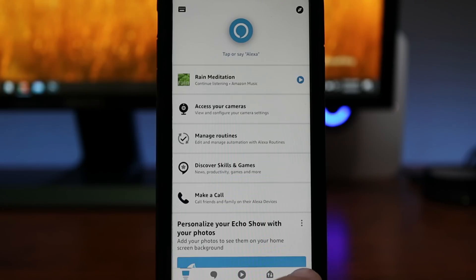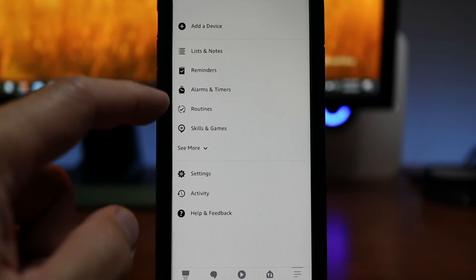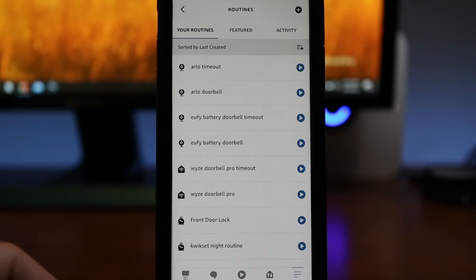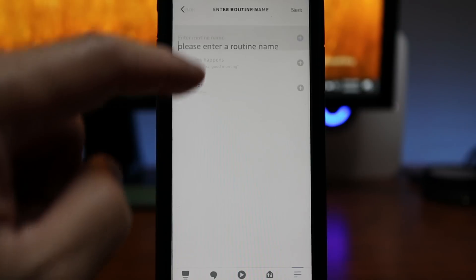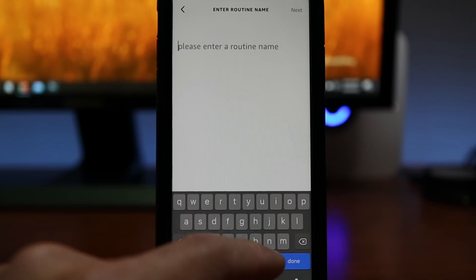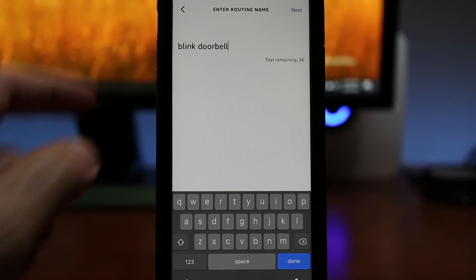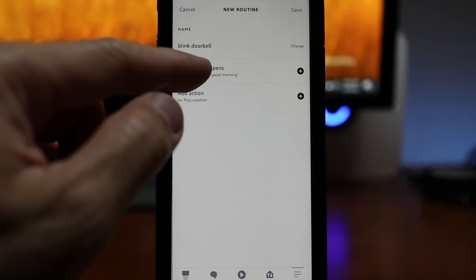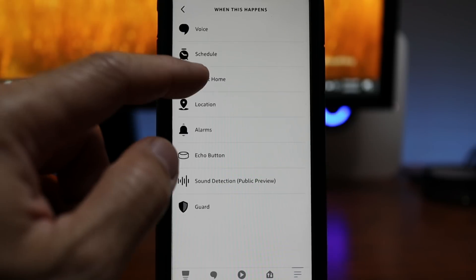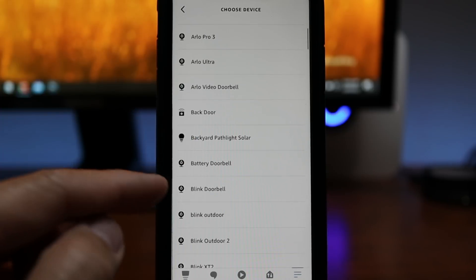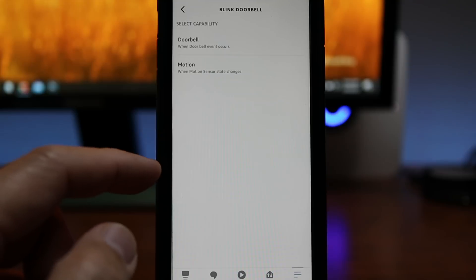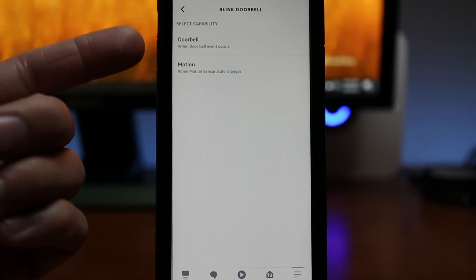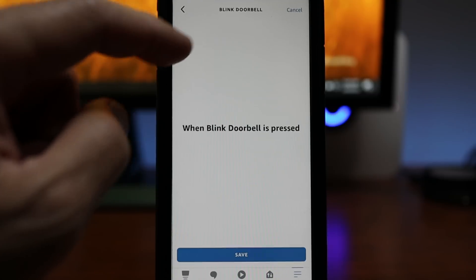Now to set up the routines, click the dash lines on the lower right corner. Choose routines. Click the plus sign to add a routine. Enter a name which will demo the Blink doorbell. Click next and choose when this happens. Click smart home. Scroll to where your Blink doorbell is and in here you have two options, doorbell press or when it senses motion.